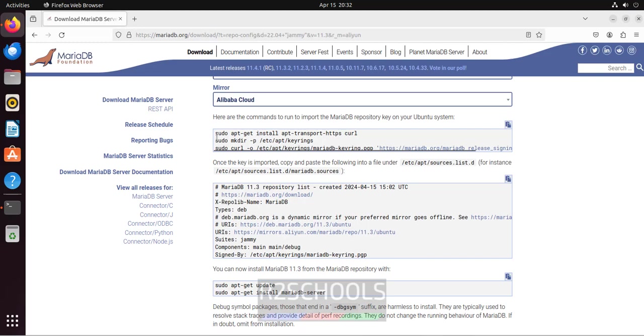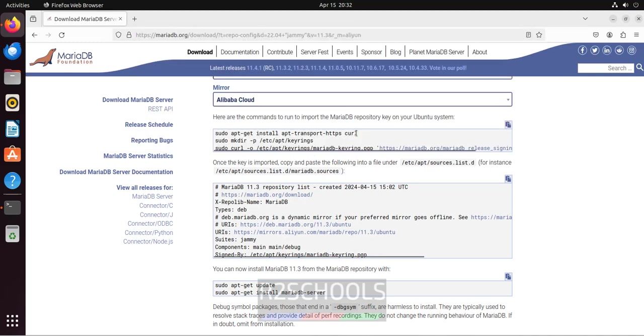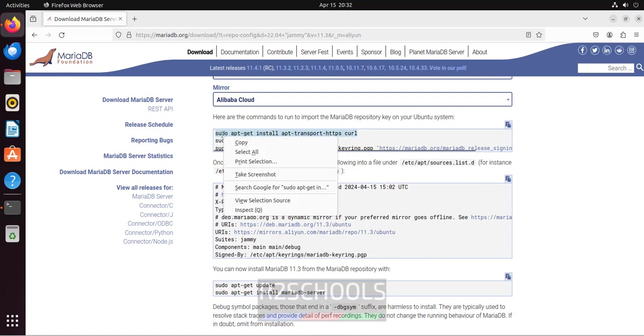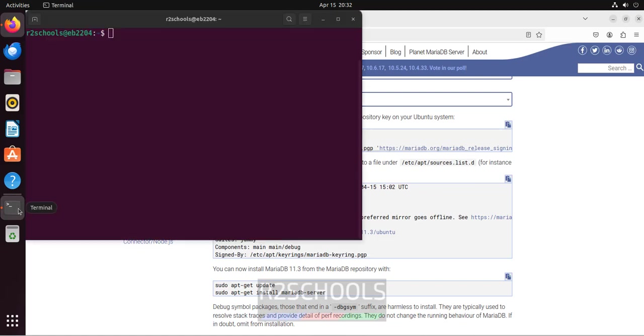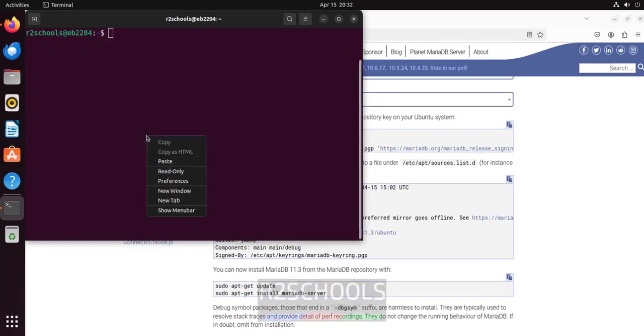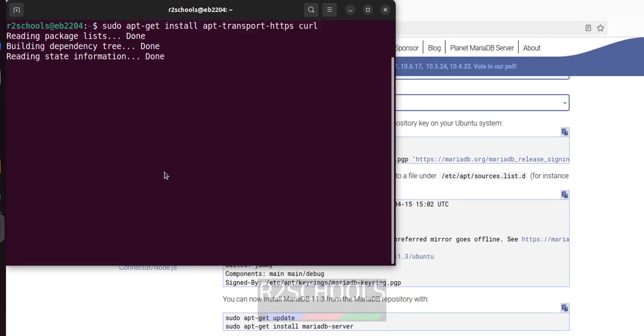We have to run these commands one by one. Copy the first one, I will keep this link in the video description. Copy one by one, go to terminal, paste it, hit enter.